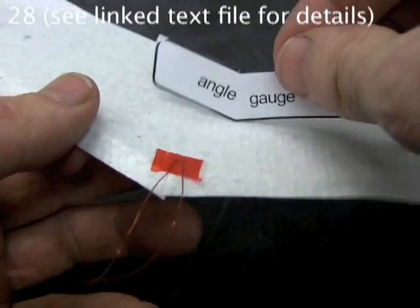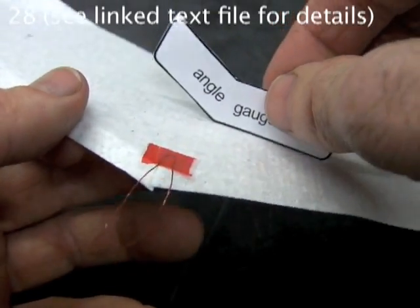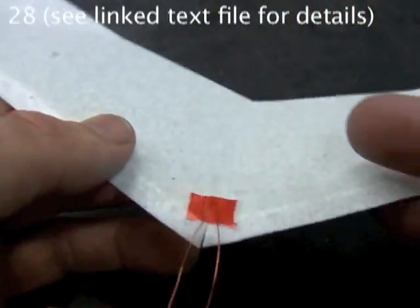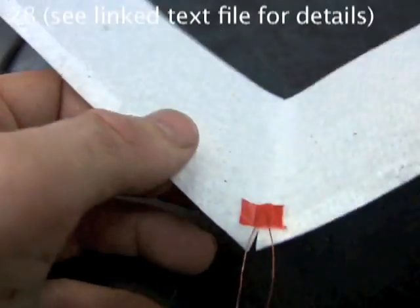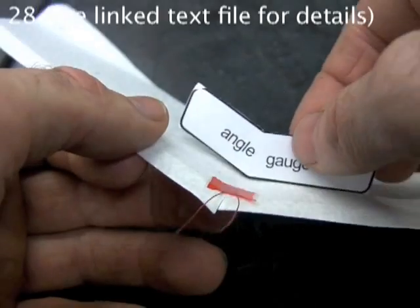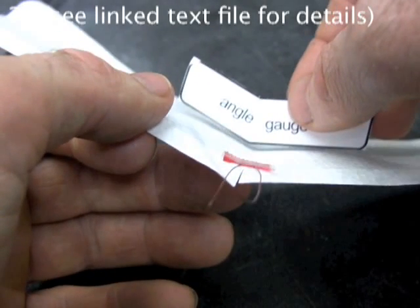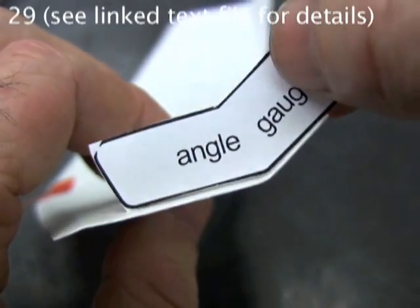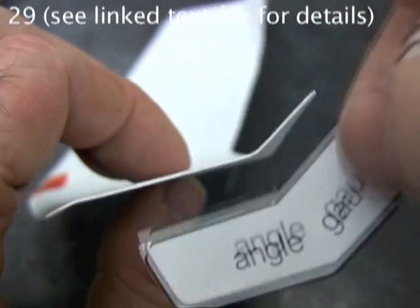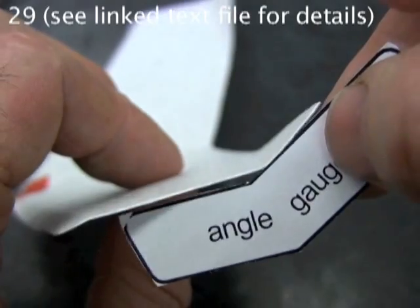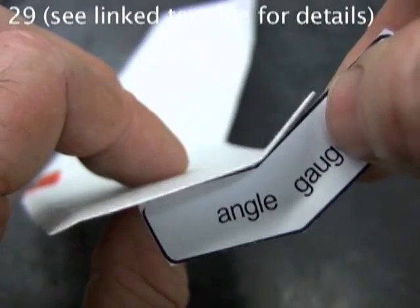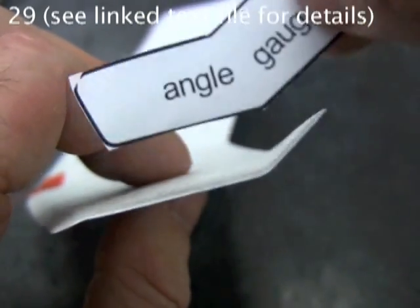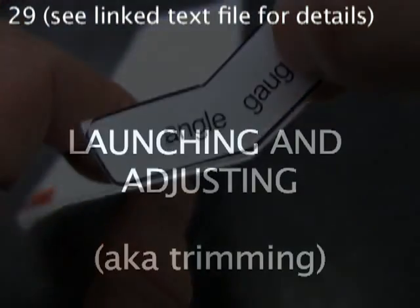Use the same gauge to check the dihedral. The dihedral can be a little flatter than the gauge angle and still be okay. Use the gauge to check the elevons. You can check from the top or the bottom.